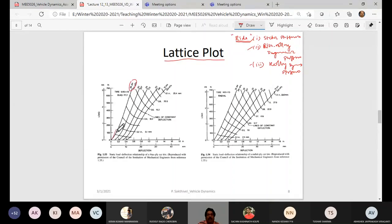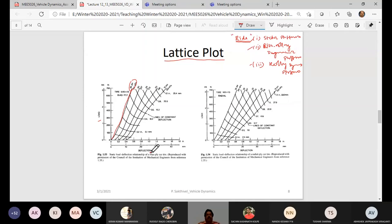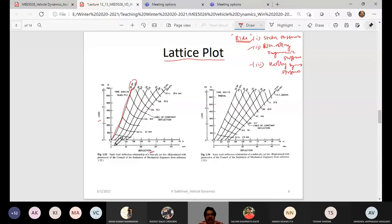If I choose one particular inflation pressure, say 35 psi, and look only at that line, it shows the variation of load versus deflection. As I increase the load, the tire deflects more and more — zero load gives zero deflection and it keeps increasing. If I reduce the inflation pressure and repeat, there is a shift in the curve — it does not start from zero, meaning at zero load there is already some deflection due to self-weight.